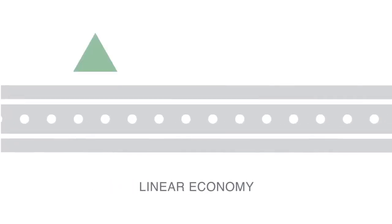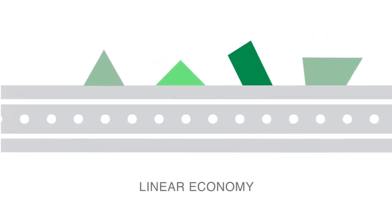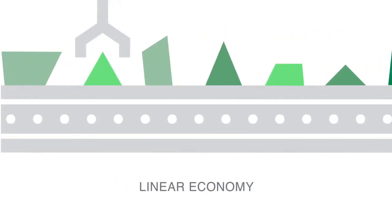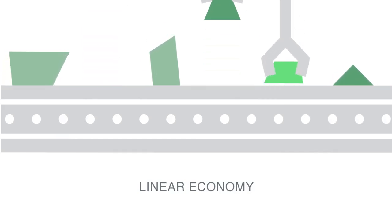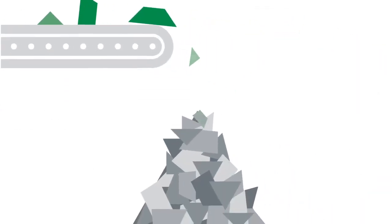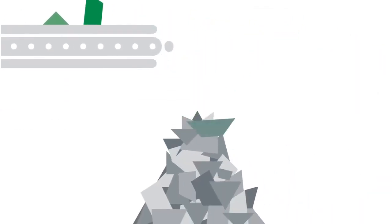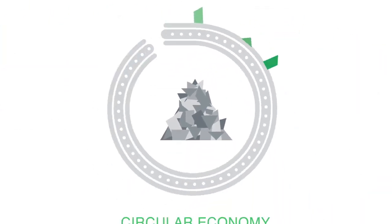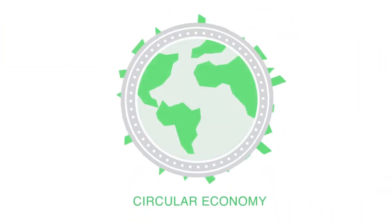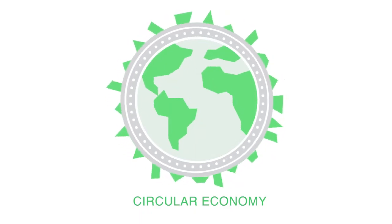We live in a world of endless consumption, of make, take and throw away. But the time has come to rethink the process.